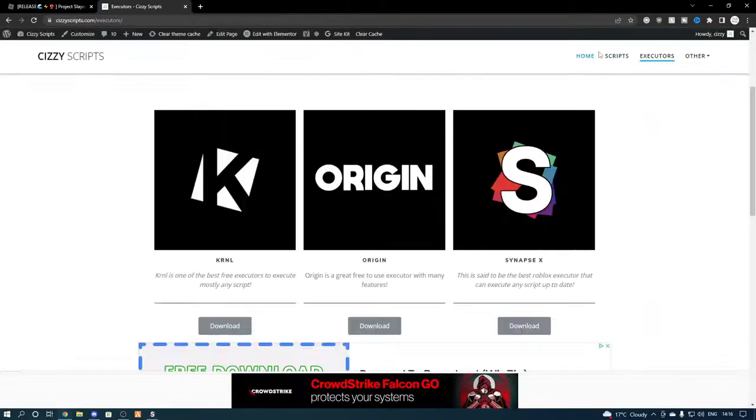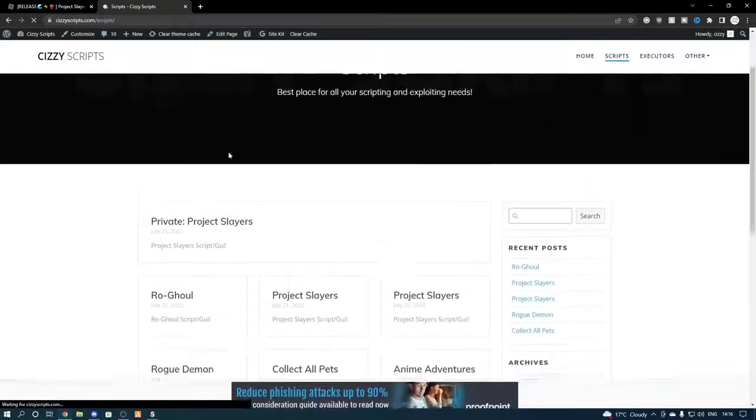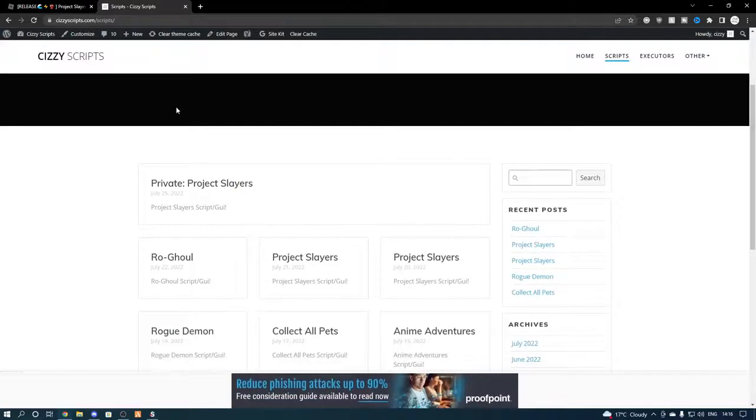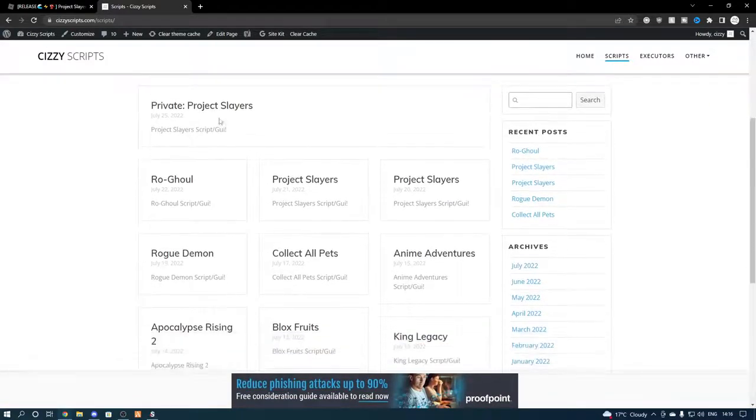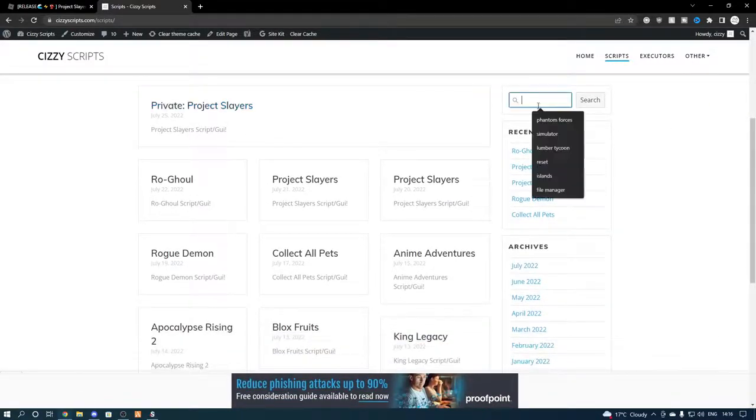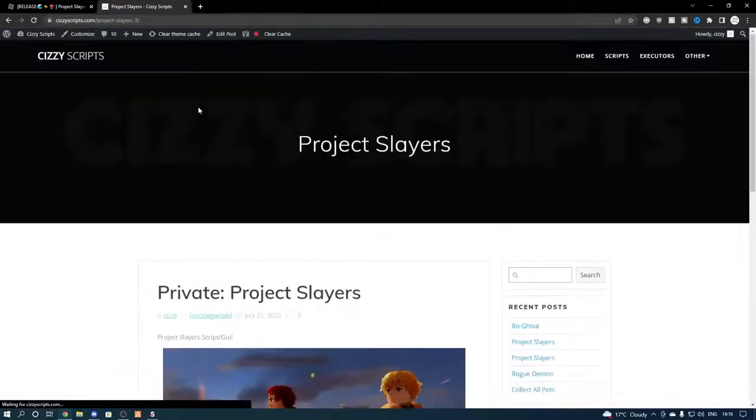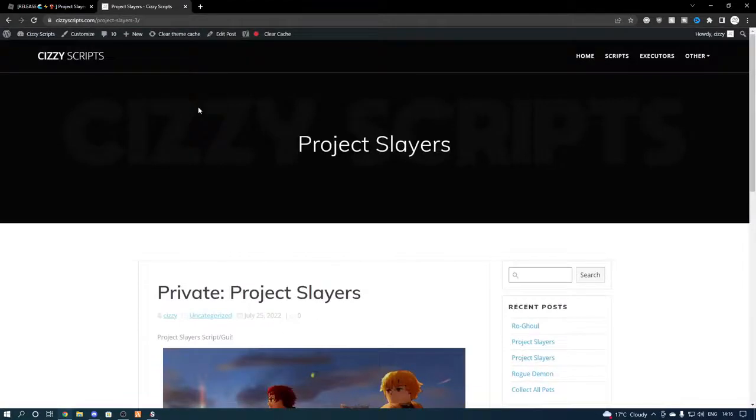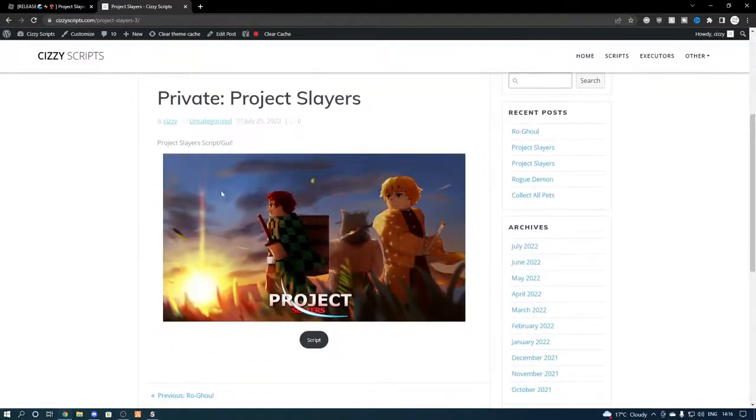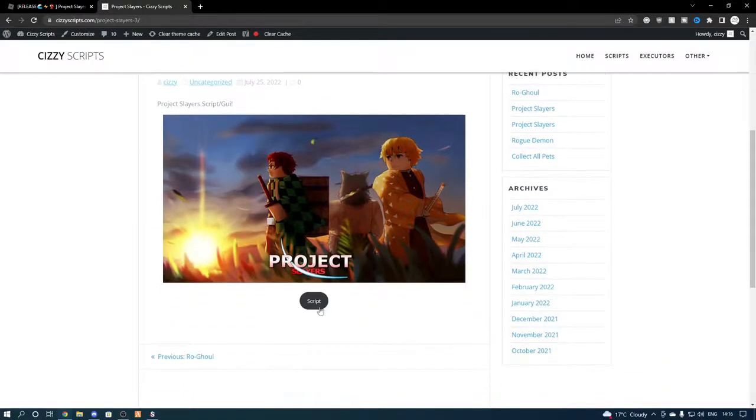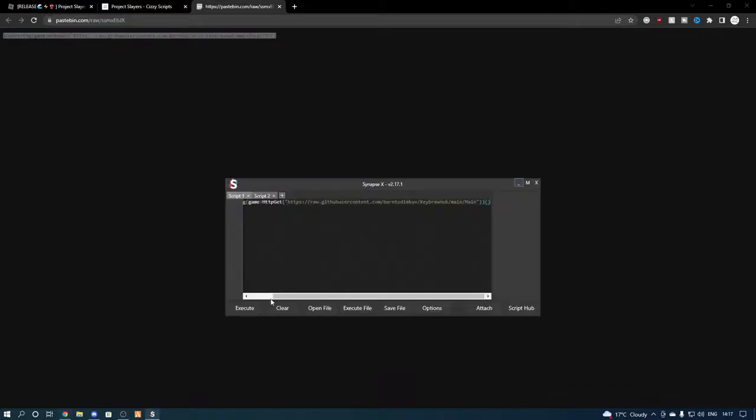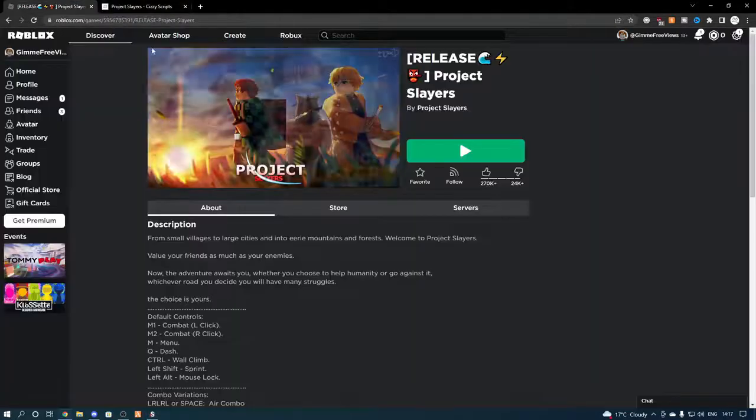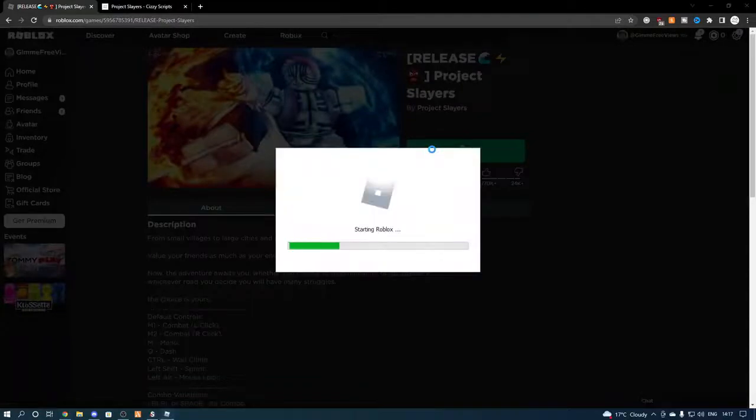Now once you guys have an executor, come to the scripts page and either search for your script, or come to project slayers. Now I know some of you guys have been complaining that I don't leave a link directly to the actual script itself, so I will actually leave a link straight to here. So once you guys get to this page, press script until you get to pastebin, and you want to copy and paste it into your executor.